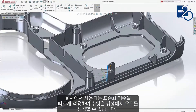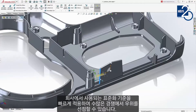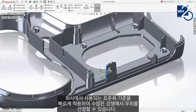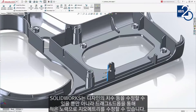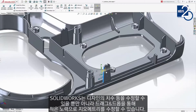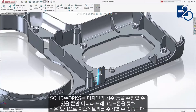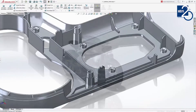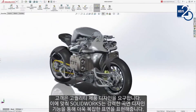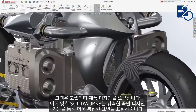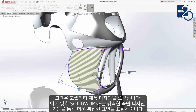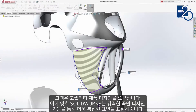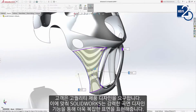Rapid design changes can get you ahead of the game when it comes to the competition. SolidWorks enables you not only to modify design dimensions, but also drag-and-drop geometry with a minimum of effort. Customers demand great-looking products, and SolidWorks provides powerful surface design tools to handle even the most complex shapes.